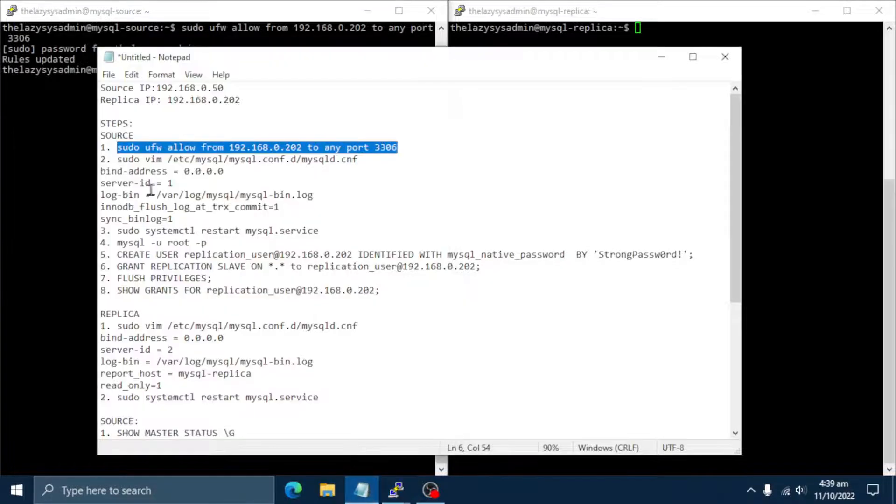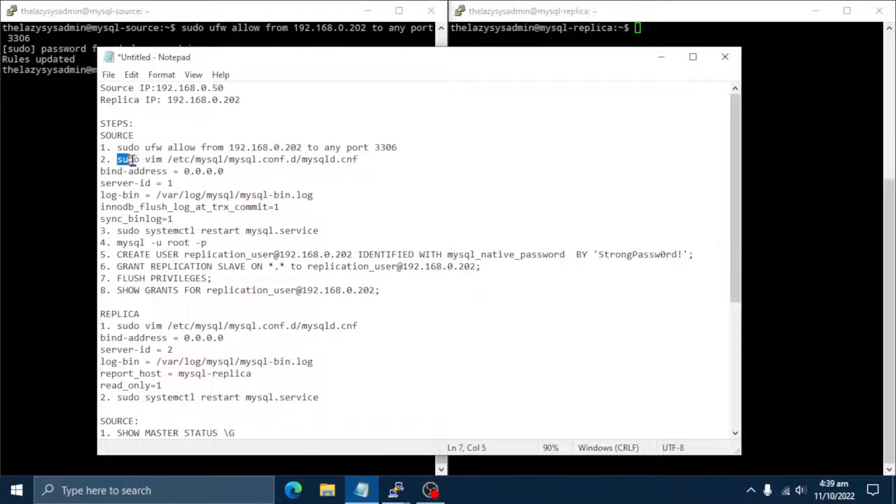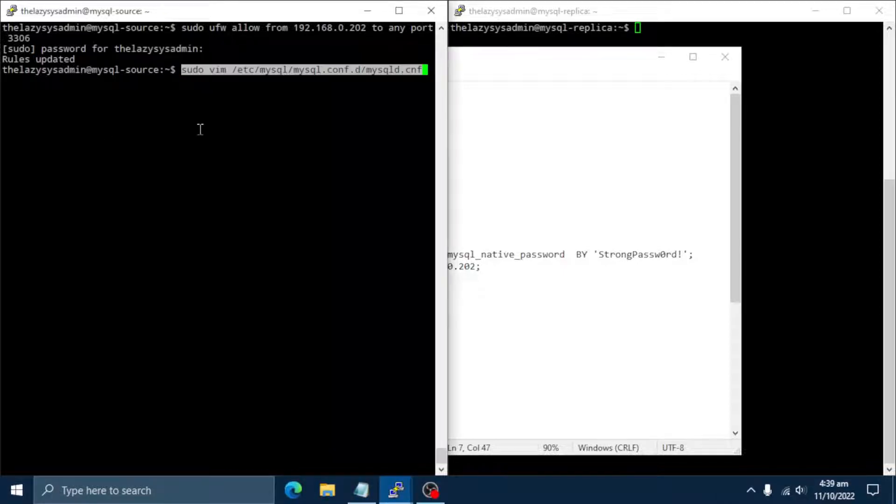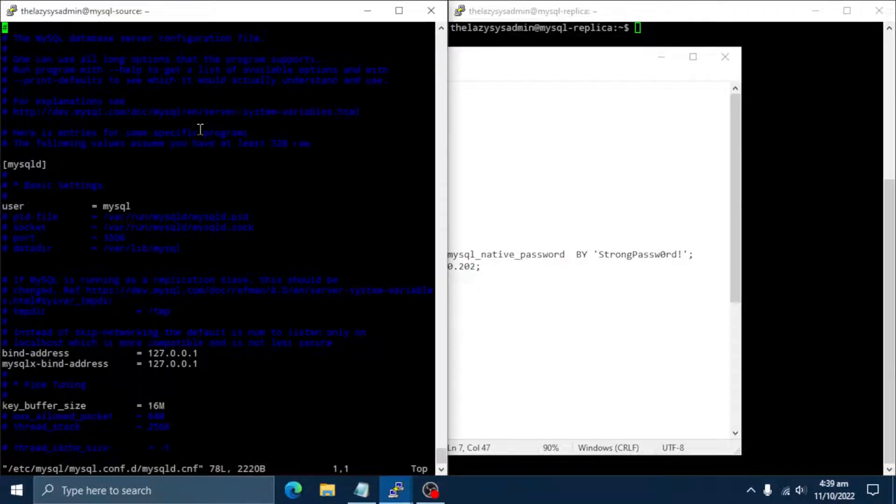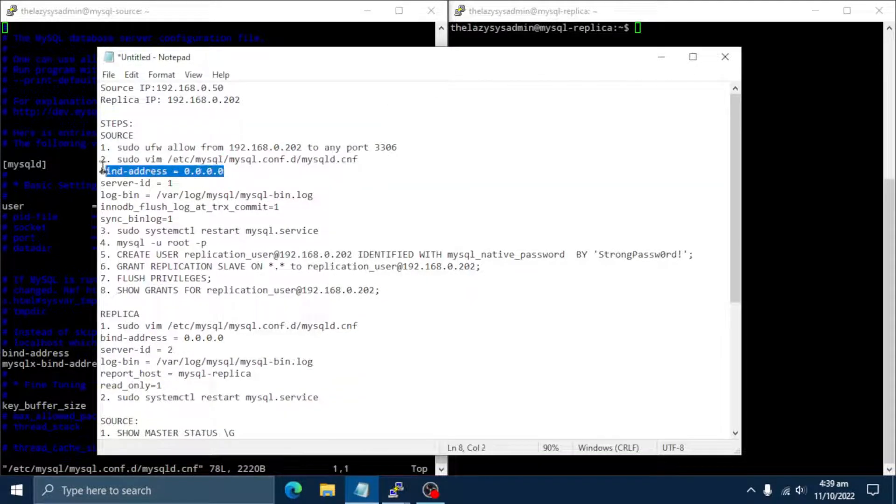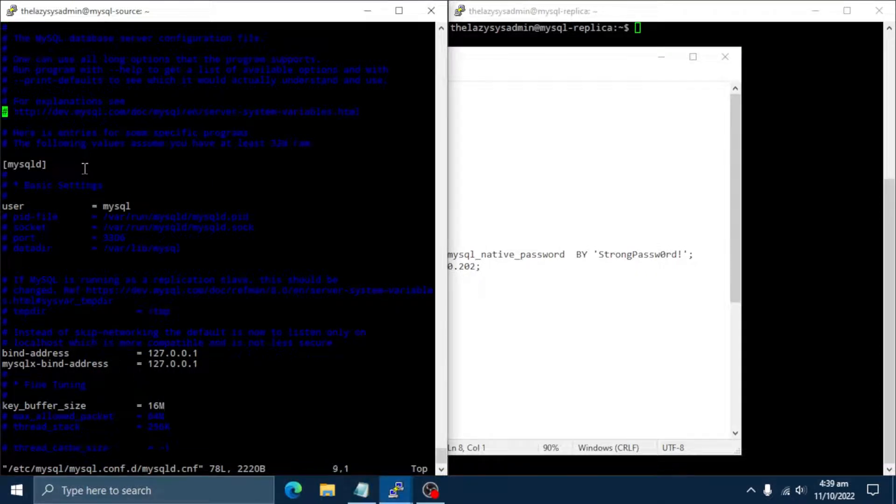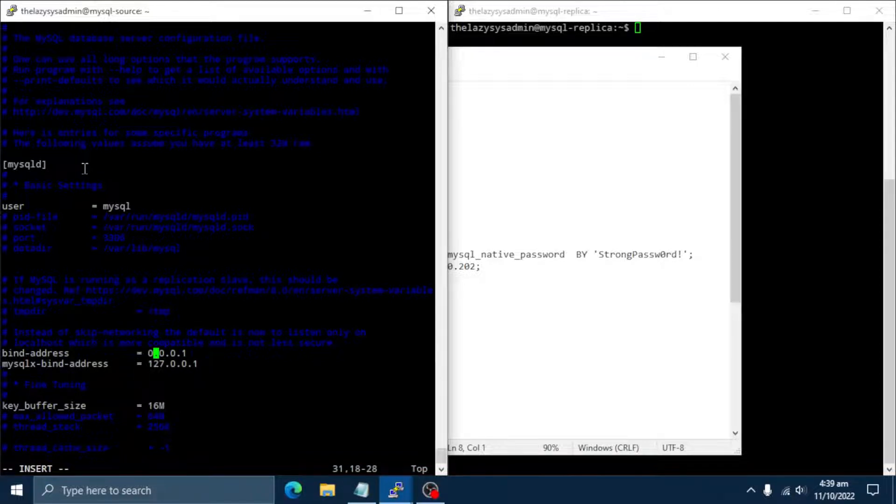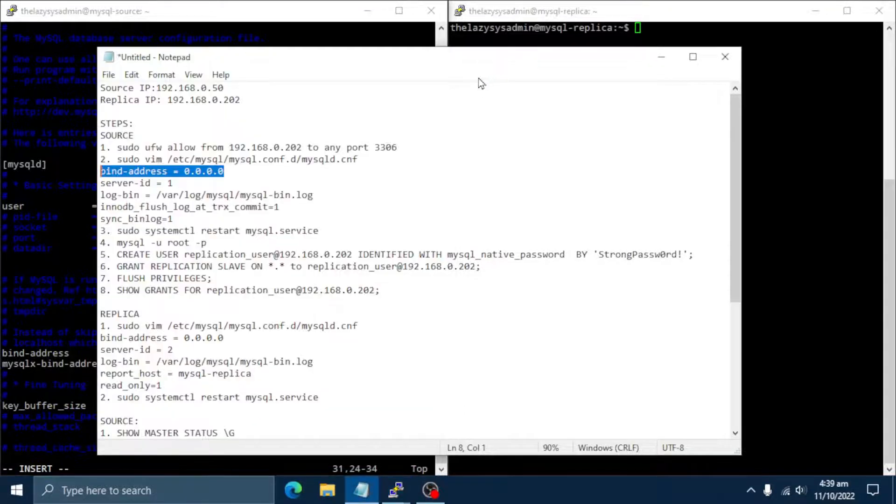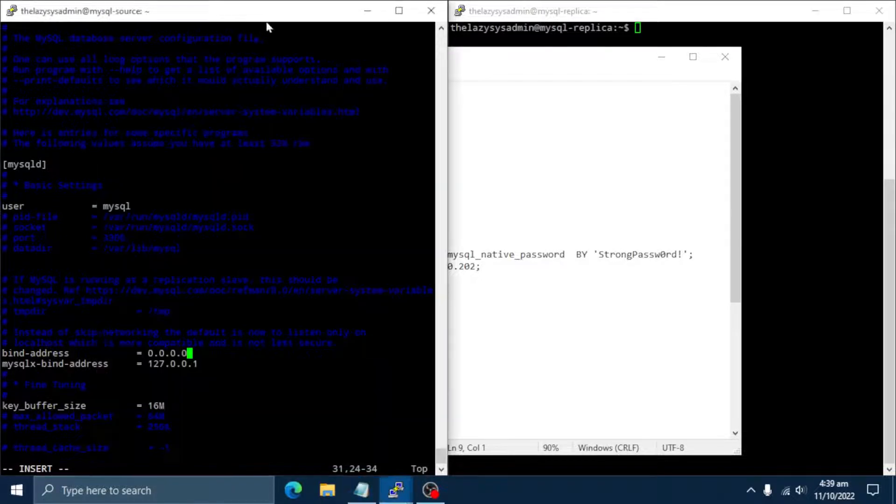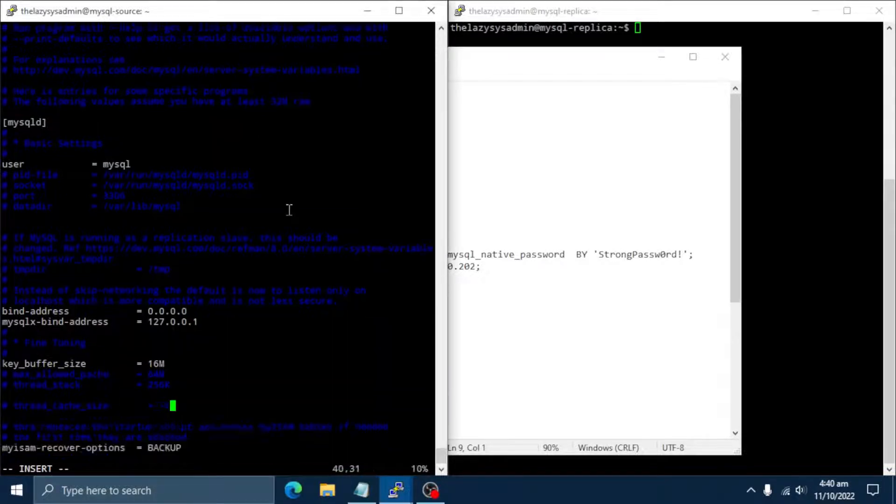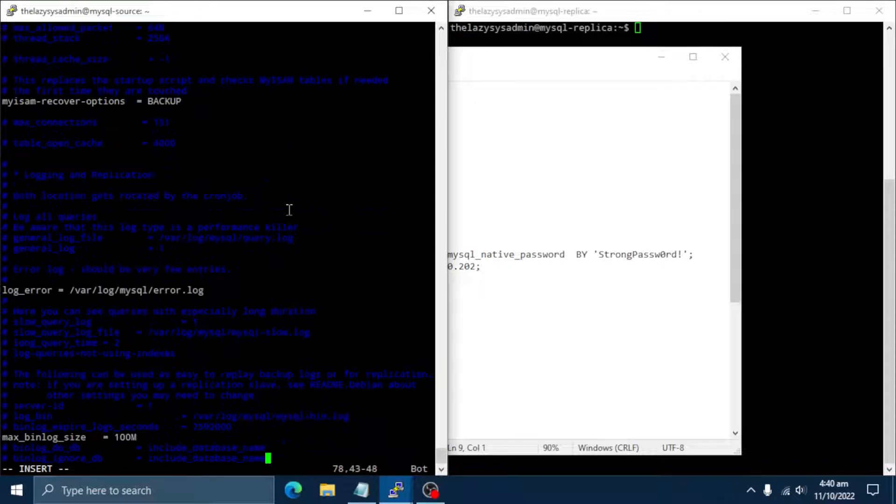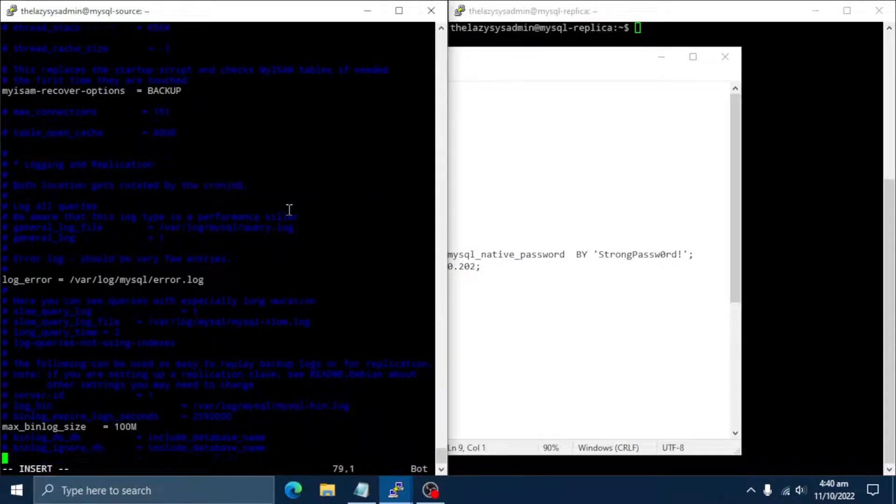Next step is to edit MySQL configuration file. Let's add the required settings under MySQL D section. The bind address means that MySQL will accept connections on all IPv4 addresses on the server. Set this to 0.0.0.0. This server ID is used to identify individual servers within the replication topology. Note that the number set needs to be unique. It cannot be reused on any node in the cluster.